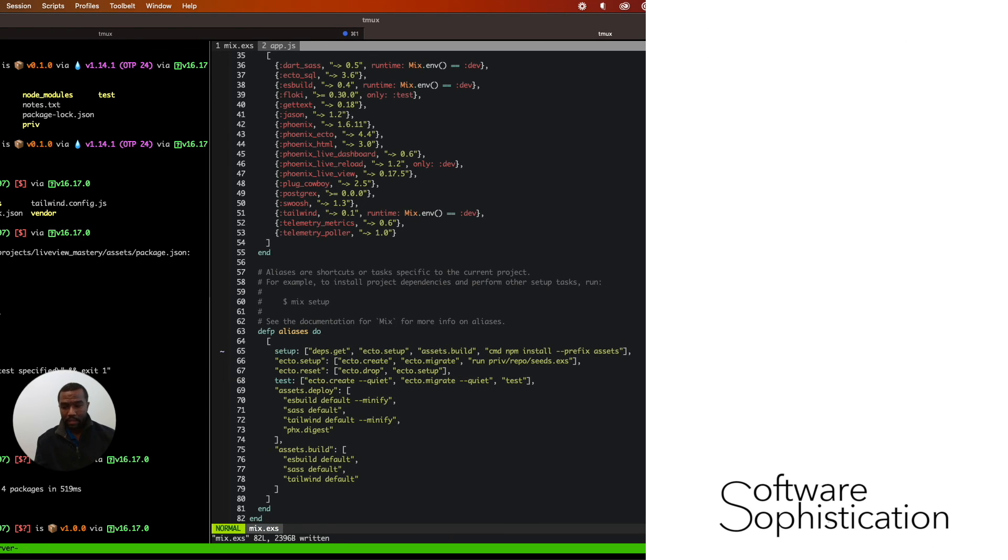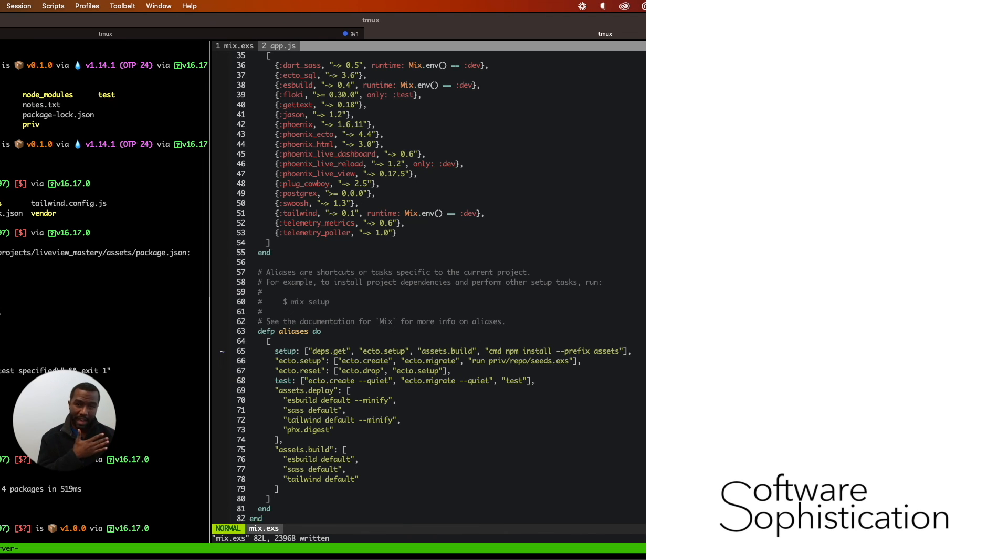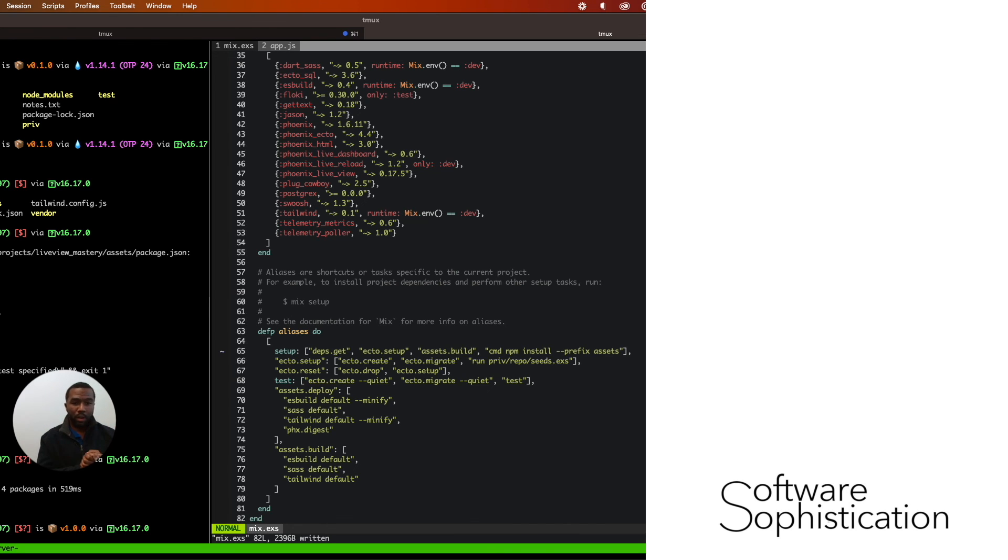Once we add this, we're completely done. We're completely set up with Alpine. You have the entire PETAL stack: Phoenix, Elixir, Tailwind, Alpine, and LiveView. You are up and running and good to go.